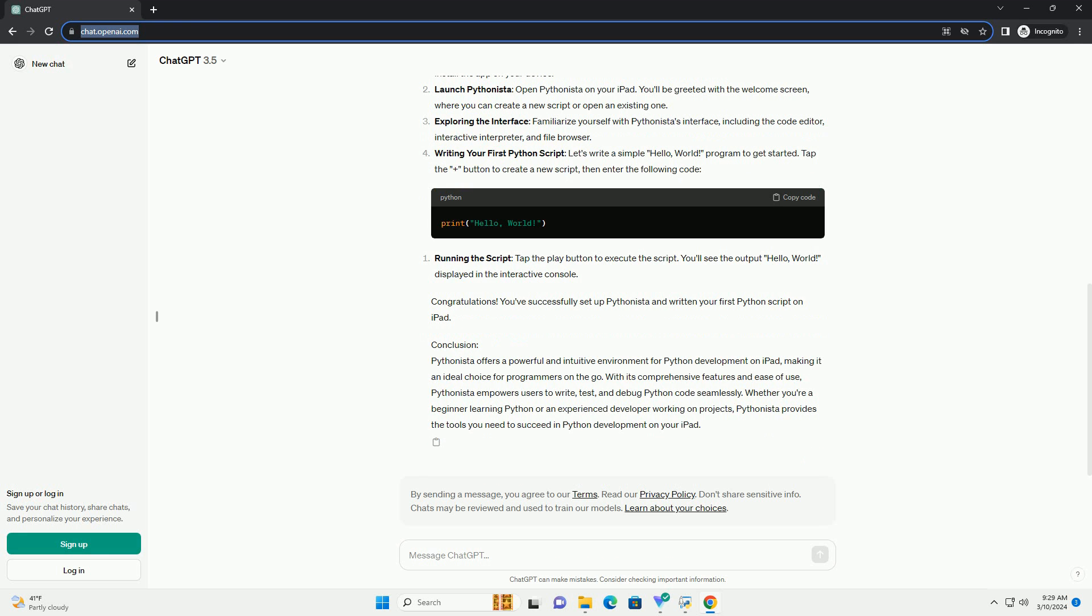In this tutorial, we'll explore the best Python IDE for iPad, offering features, setup instructions, and a code example to get you started.